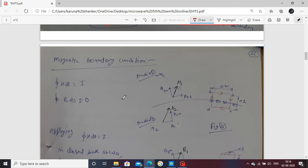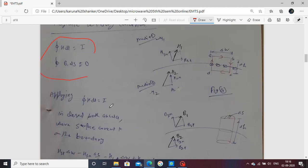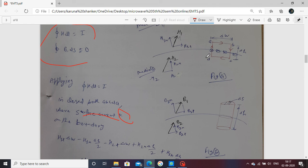Now we move to the magnetic boundary condition. Similar to the electric case, we use two relations to describe it. Applying Ampere's circuit law H·dl over a closed path ABCDA, we note that in this boundary region a surface current is present, denoted by K. K is the surface current density present at the boundary.